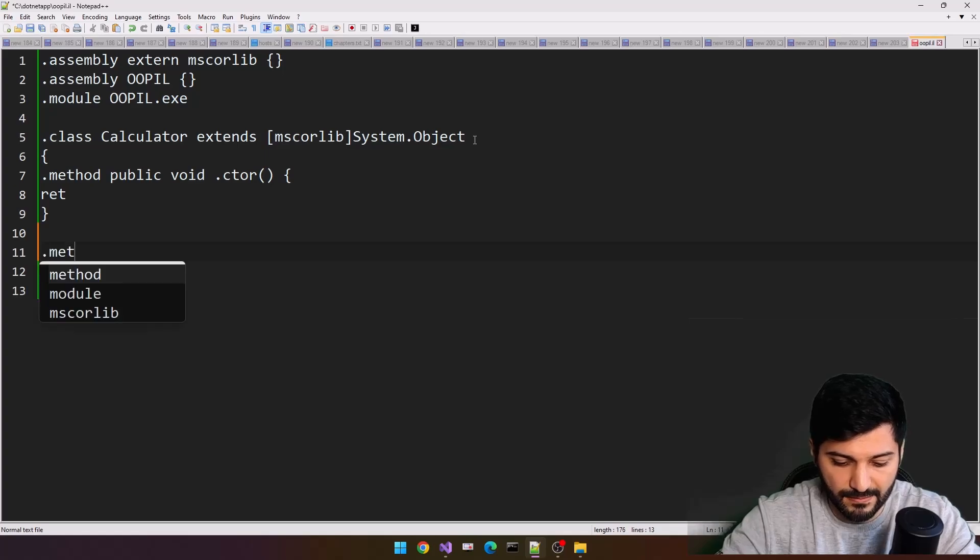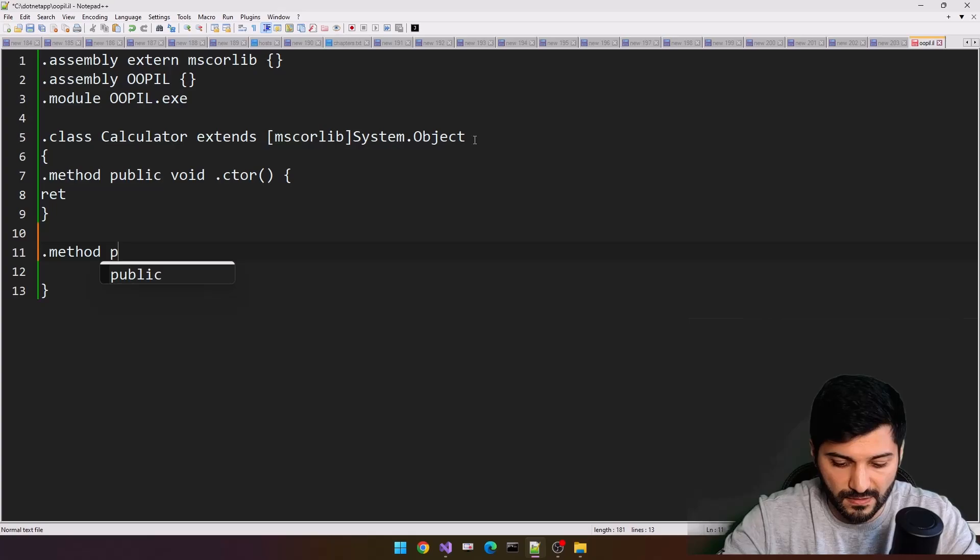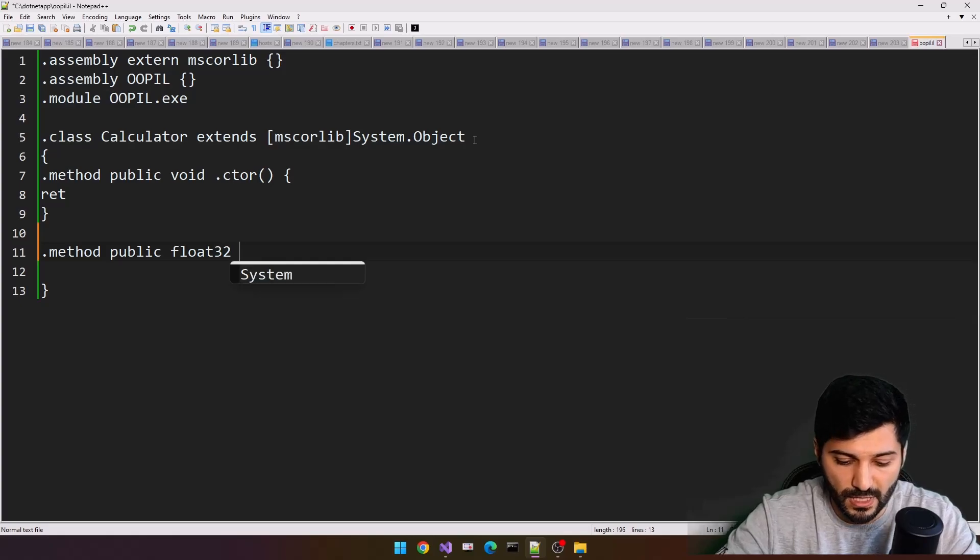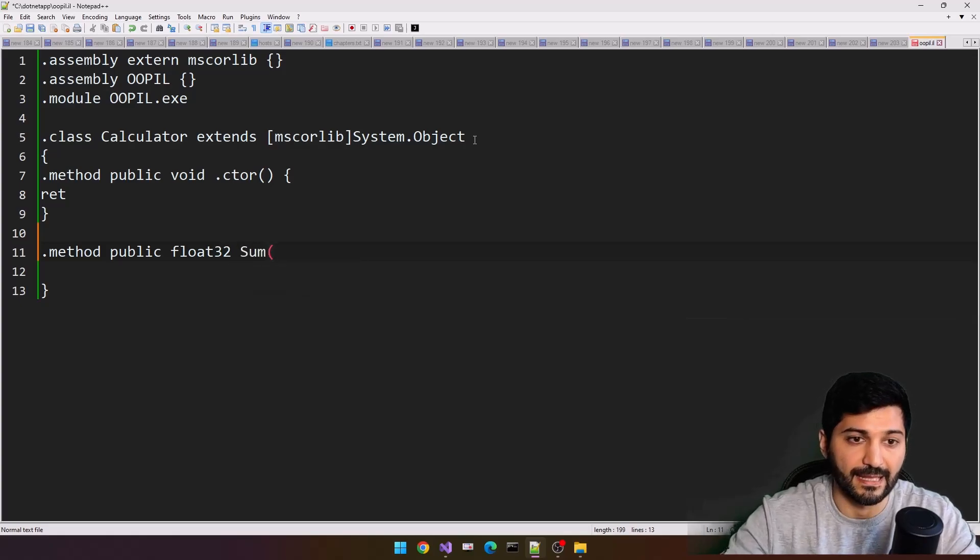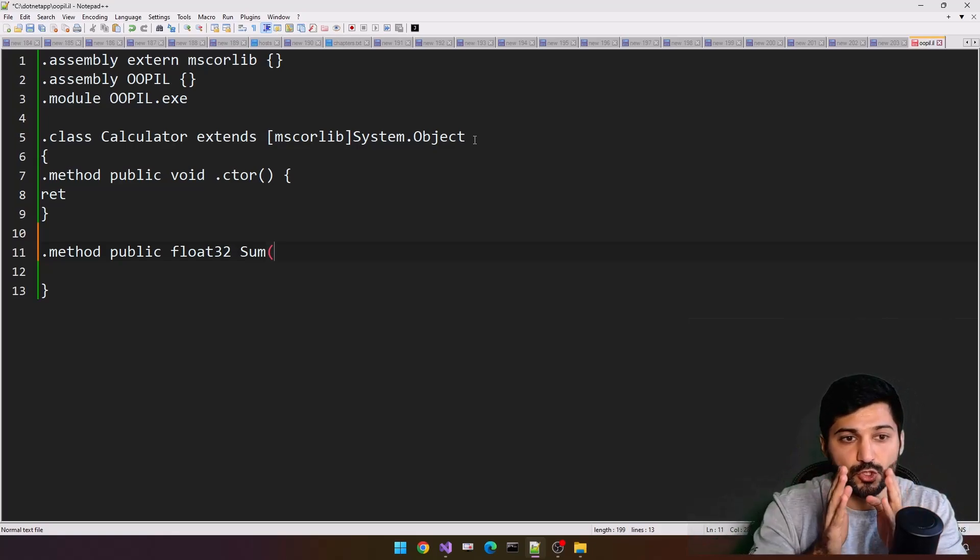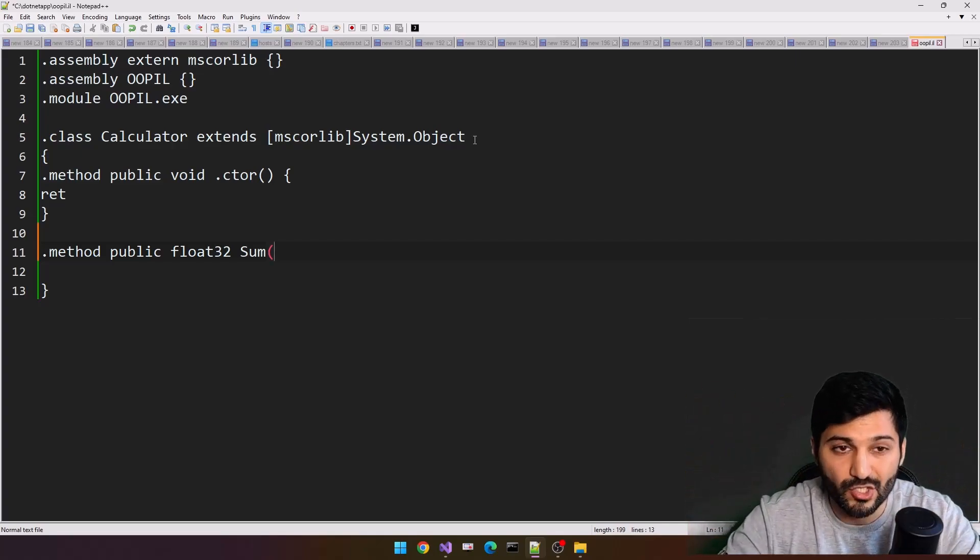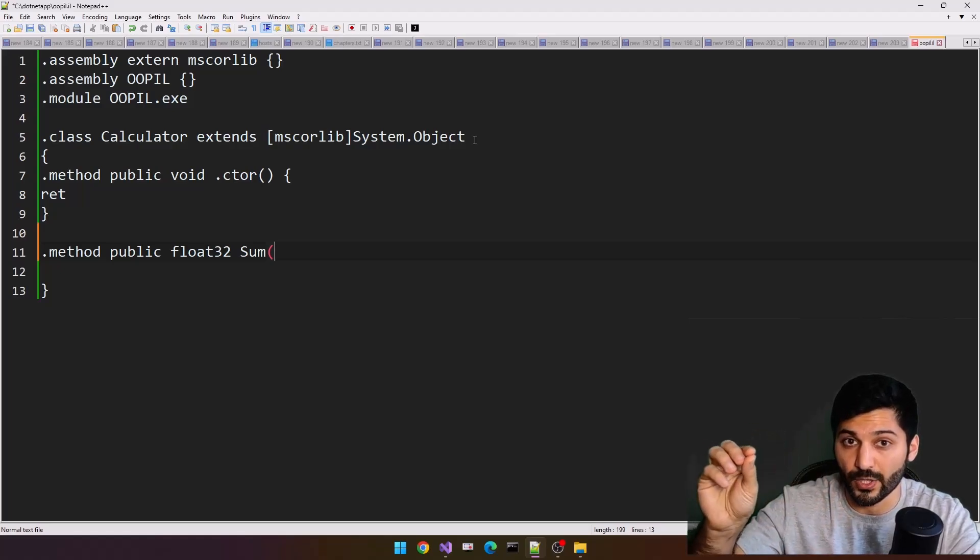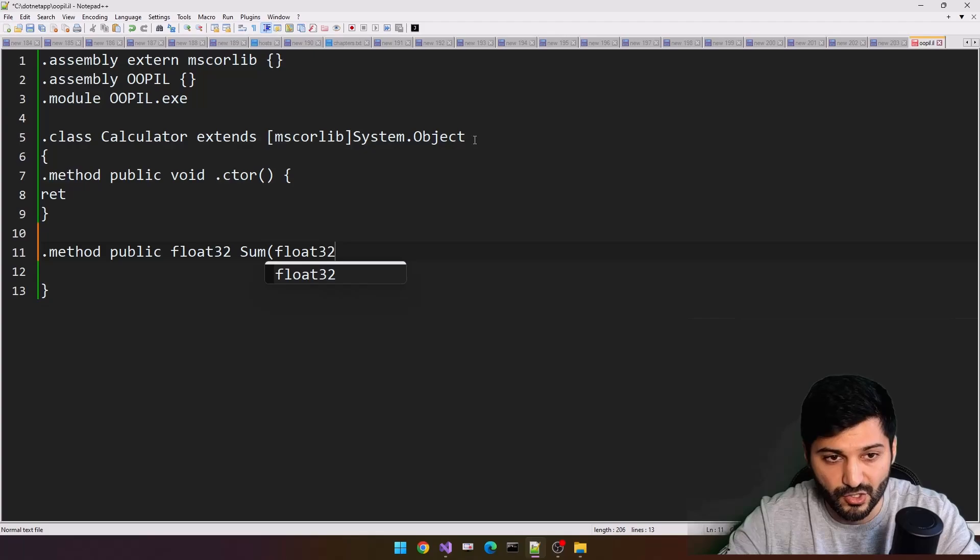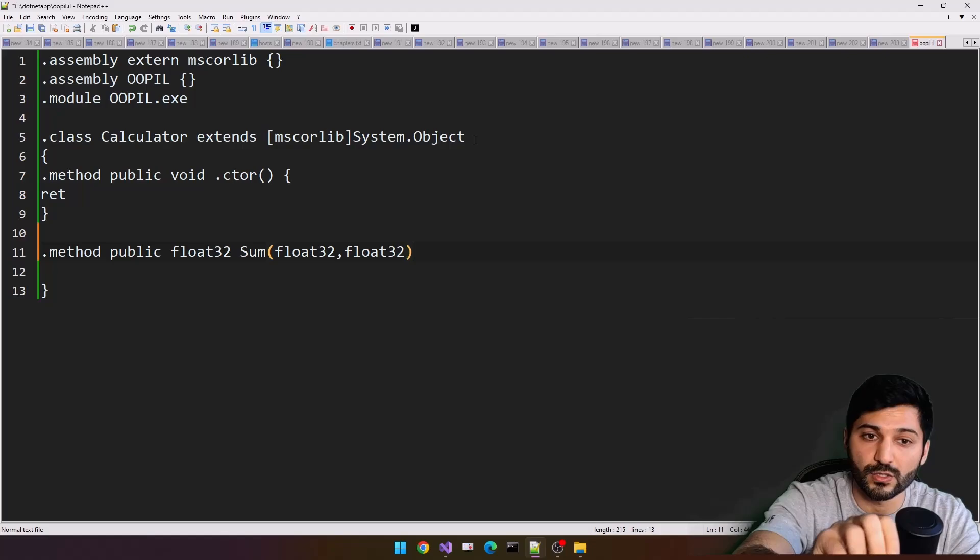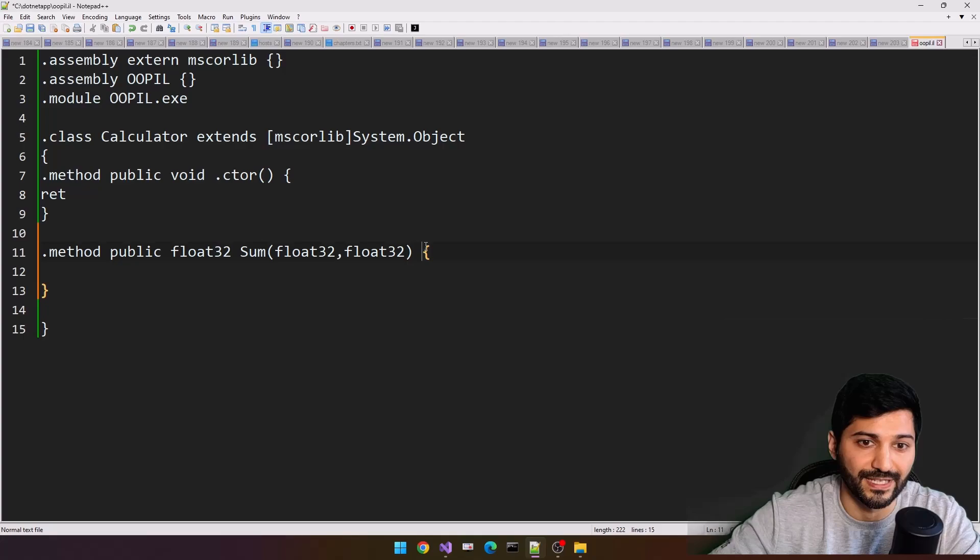And the next method we need here actually will calculate two numbers. So this method is going to be public, this is float32, let's use the sum, and this method will accept two arguments. To add two arguments to our signature, we just need to specify the type. There is no need to specify an argument, you should specify just types.